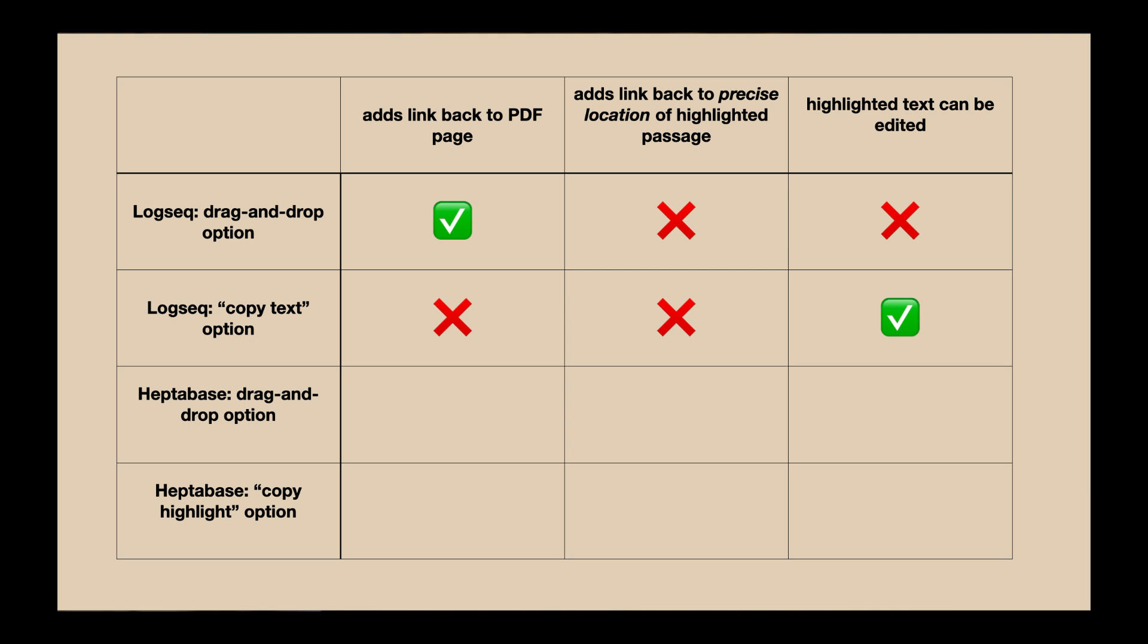Yes, you can instead use Logseek's copy text option, but then you don't get the link back to the page the highlight is taken from. And yes, you can copy and paste not just the text of the highlight, but also the reference back to a PDF page, but that can be time consuming. And that's true, I think, even if you do use keyboard shortcuts or macros.